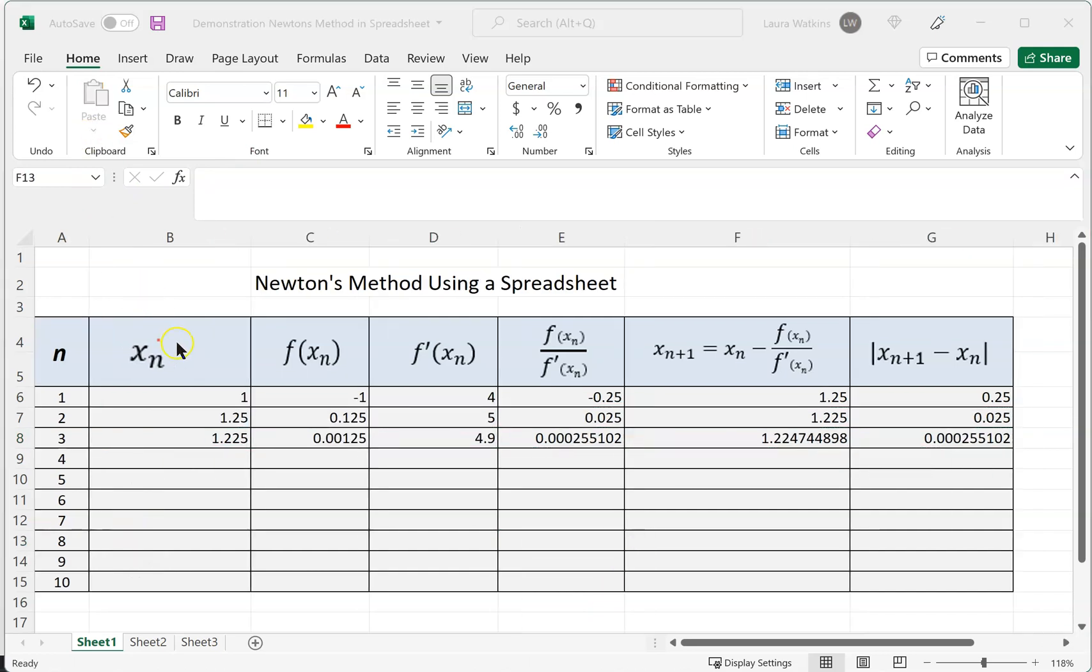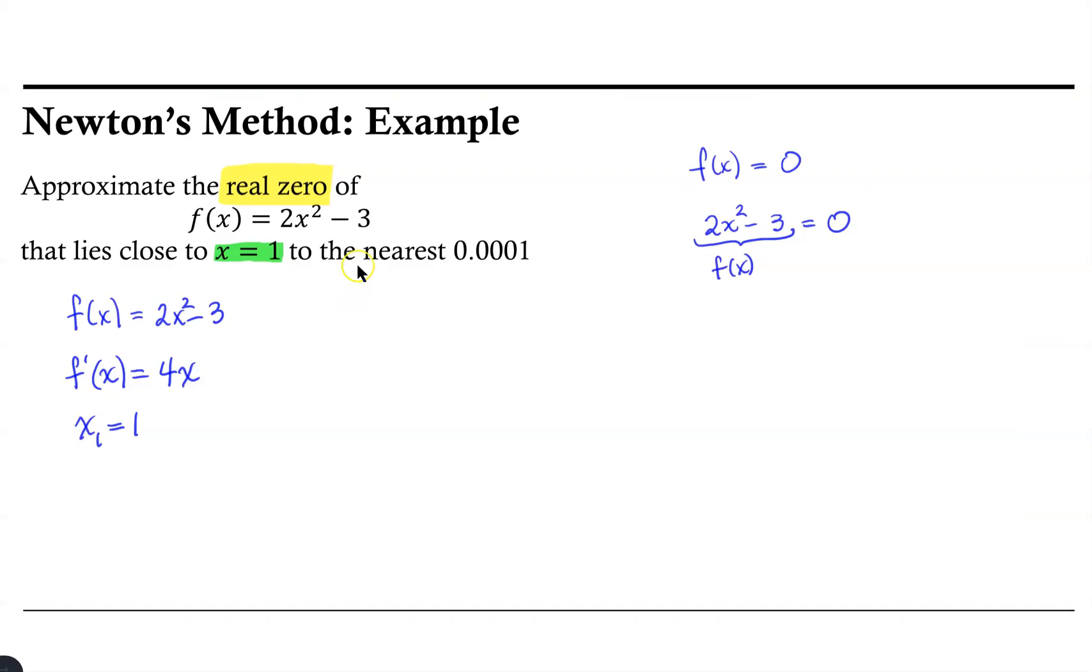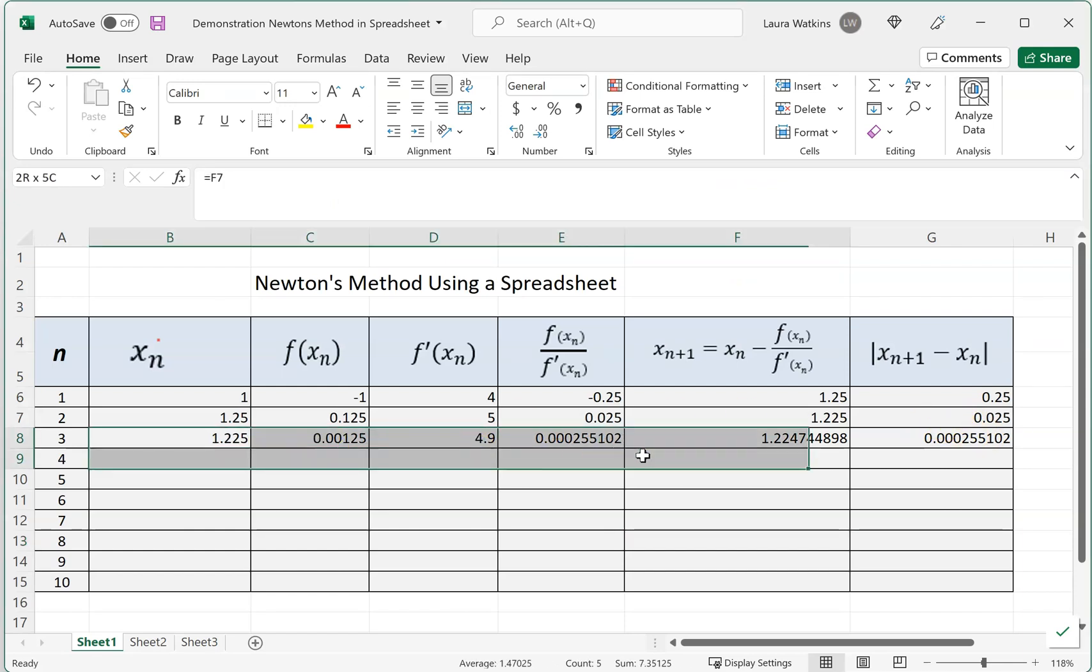What we see here is that we've gone from an approximation of 1.225 to an approximation of 1.224744 and so forth. Notice the difference between those two successive approximations is getting smaller. We are now nearly within the level of accuracy we were seeking. Keep in mind we were wanting to be accurate within 0.0001, but we are not quite there. So we need to do another iteration.